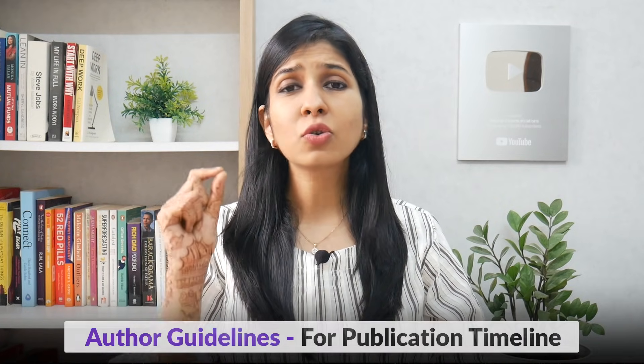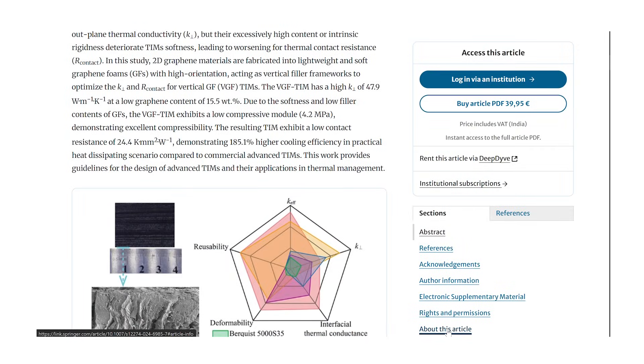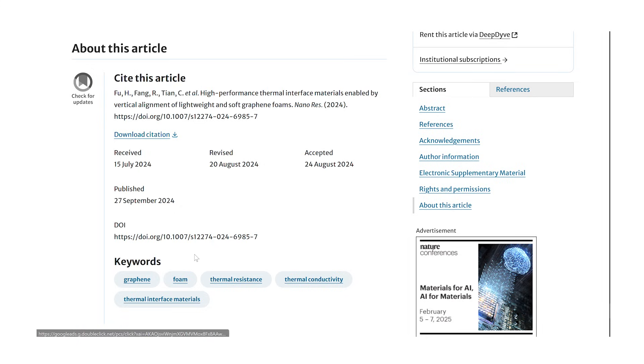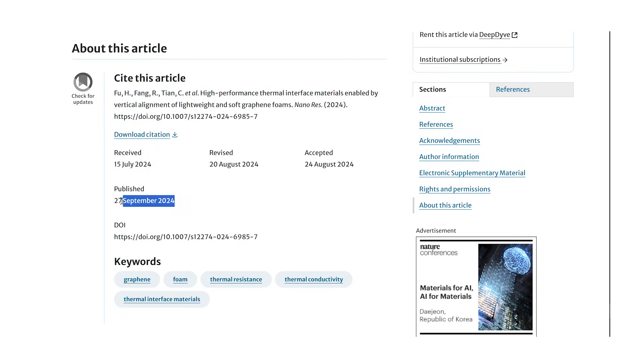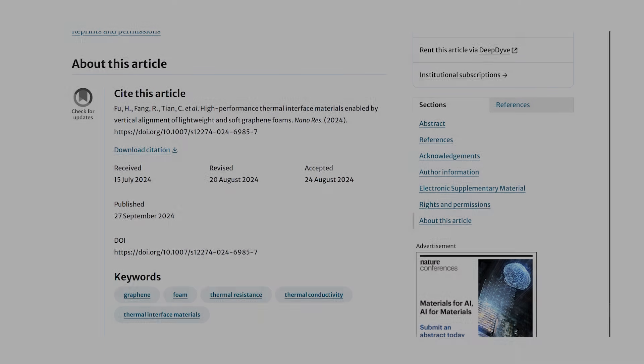For other publication houses that are not revealing this information very explicitly, one thing you can do is go and check the author guidelines, because sometimes the publication duration is mentioned there. I have also found a hack: go to the journal website and look at some recently published articles. Open an article and read a little more information about it — some publishers reveal exactly when they received the paper and when it was published. Just by looking at this difference you can get a rough estimation of the time they are taking per publication. If you do this for five or six articles, you will know the rough time to publish a paper in that particular journal.